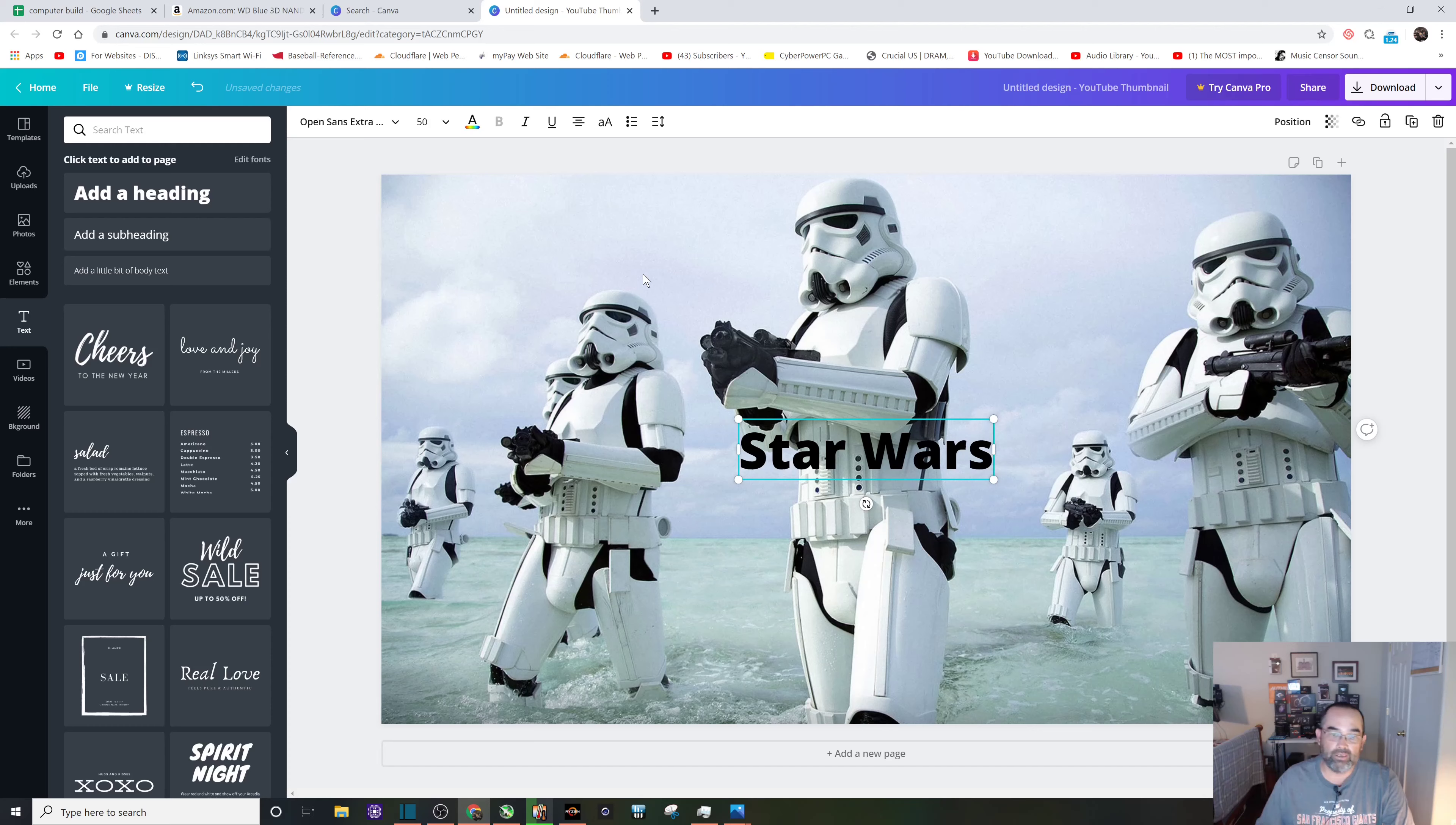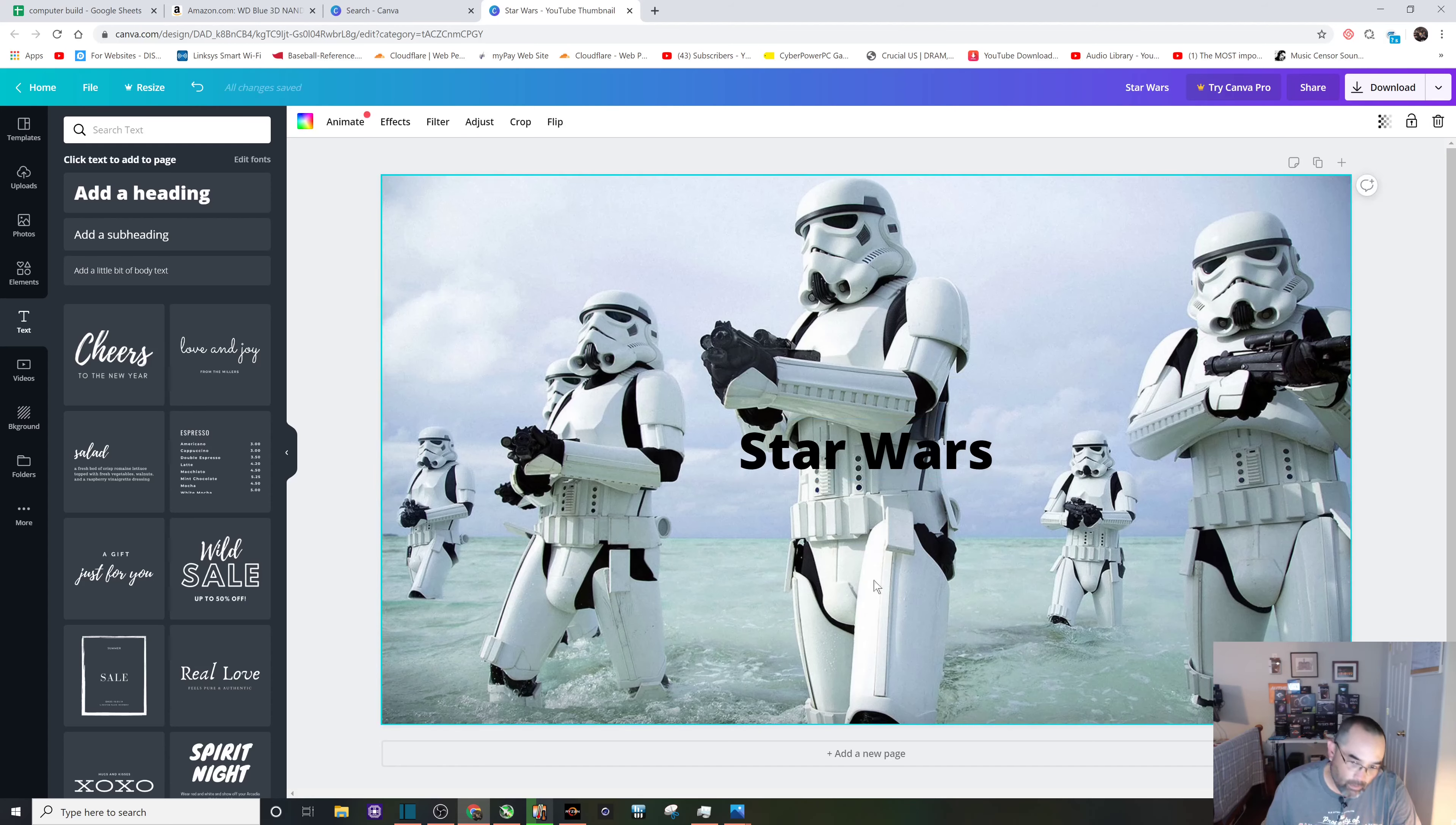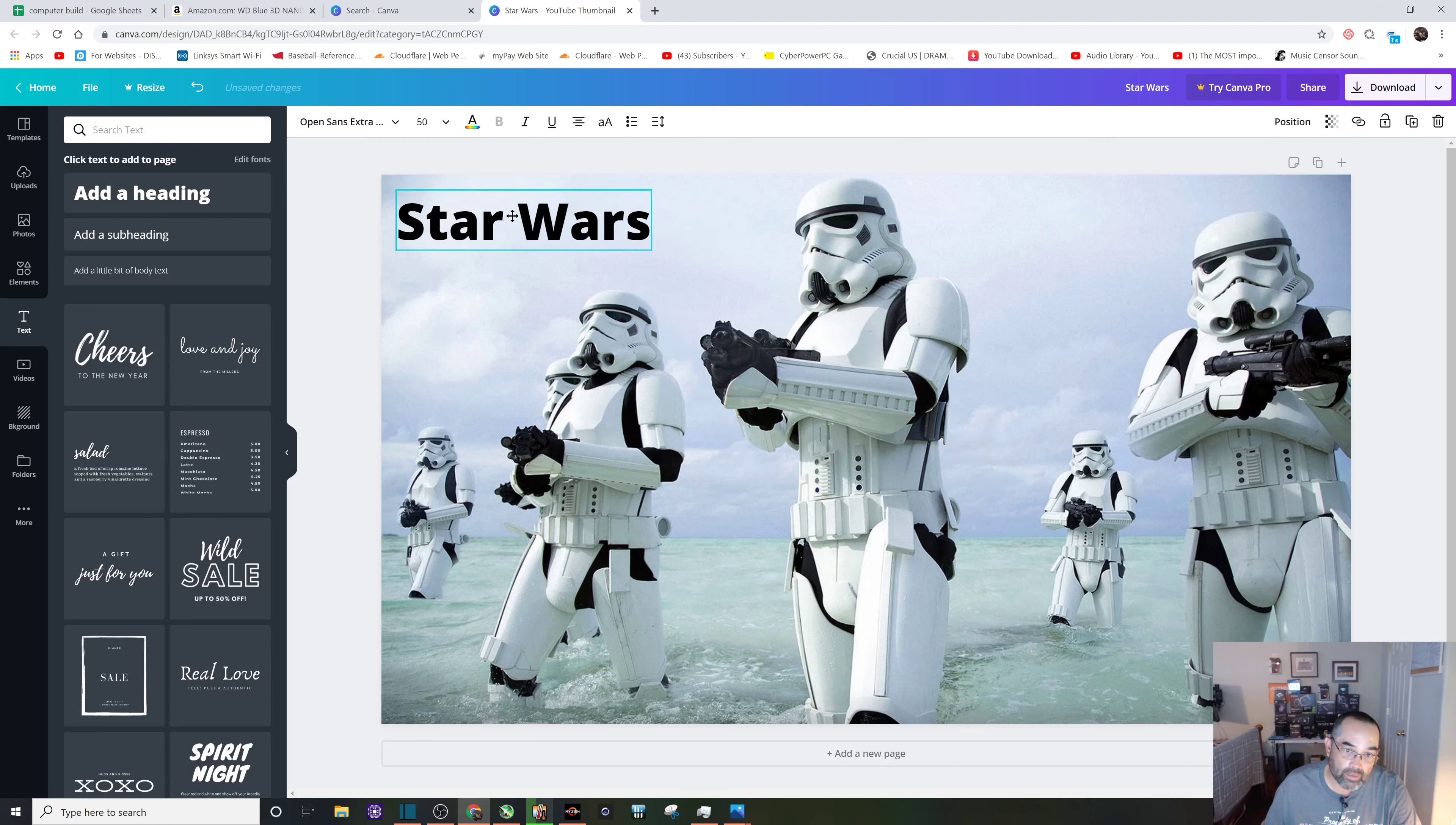Alright, you can see by default the font color is black, so maybe we want to change that. I'm going to click there, and once you click on it again you can drag it anywhere you want.